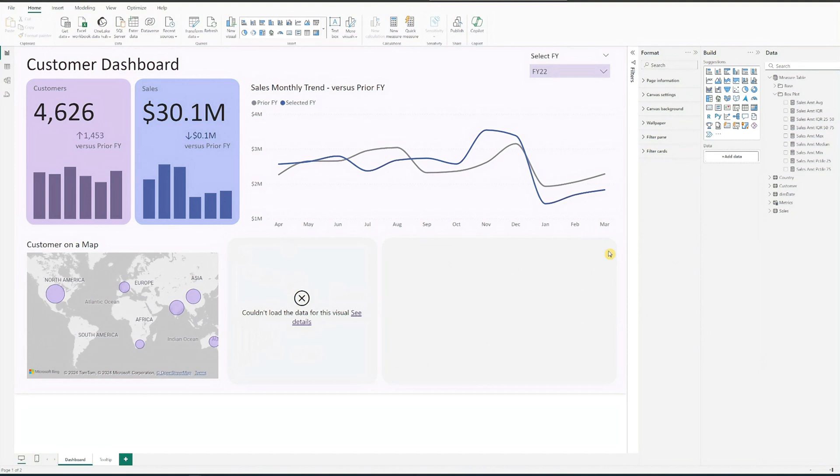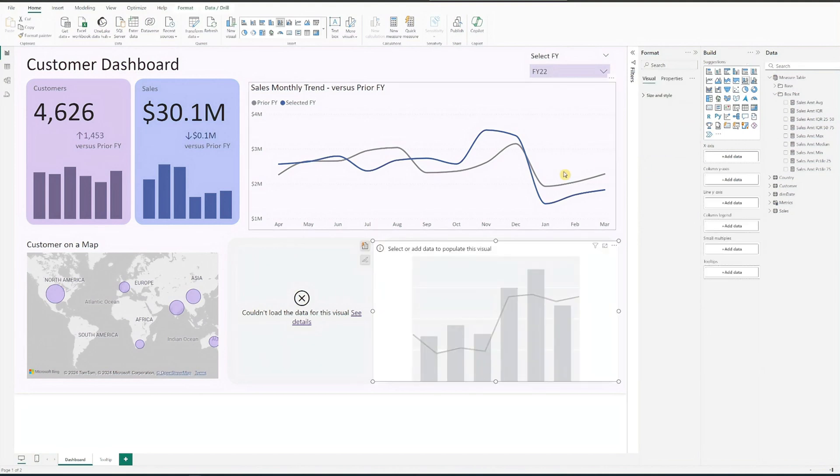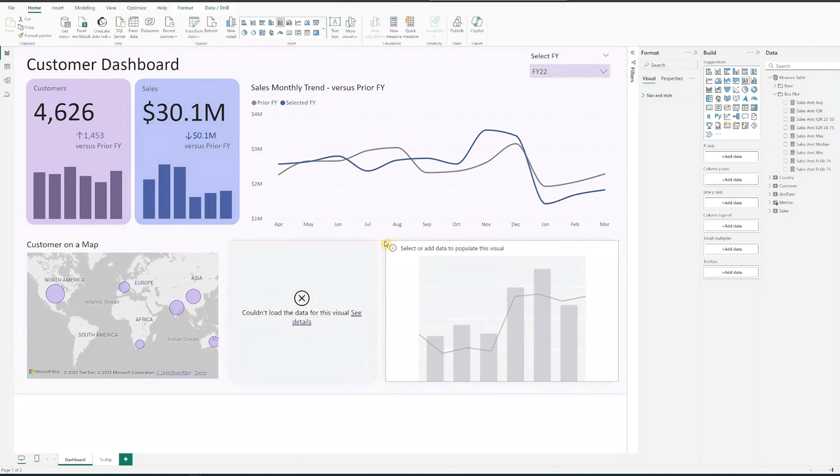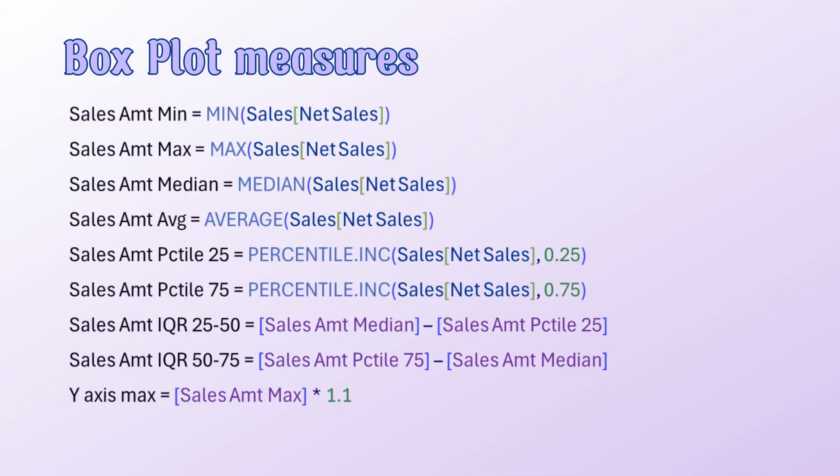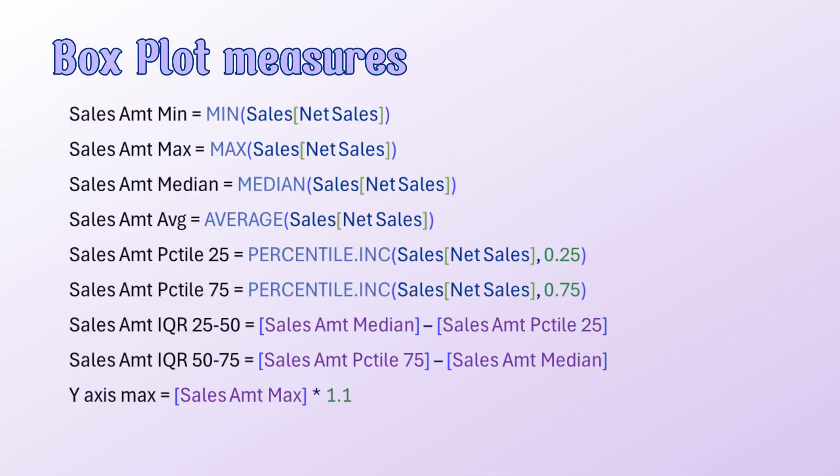We will be creating the box plot using Power BI's native line and stacked column chart. There's no need to download any custom charts for this. First, we create the necessary measures for our box plot. Here's a quick snapshot of all the measures. You can refer to the Power BI file for the details.